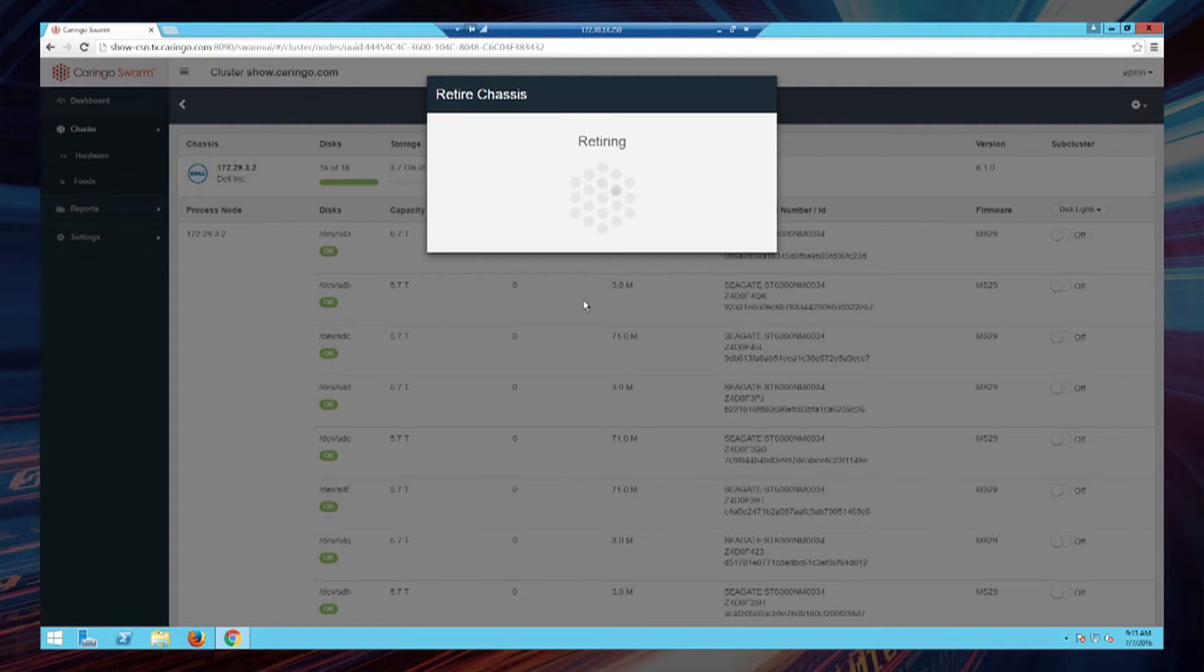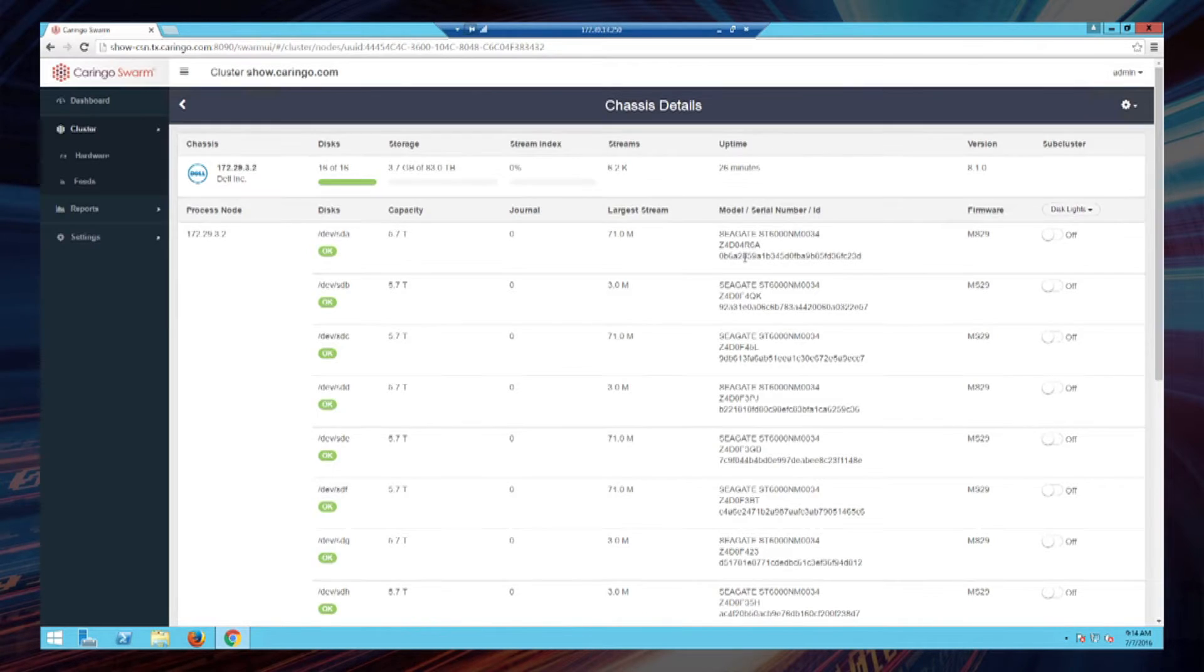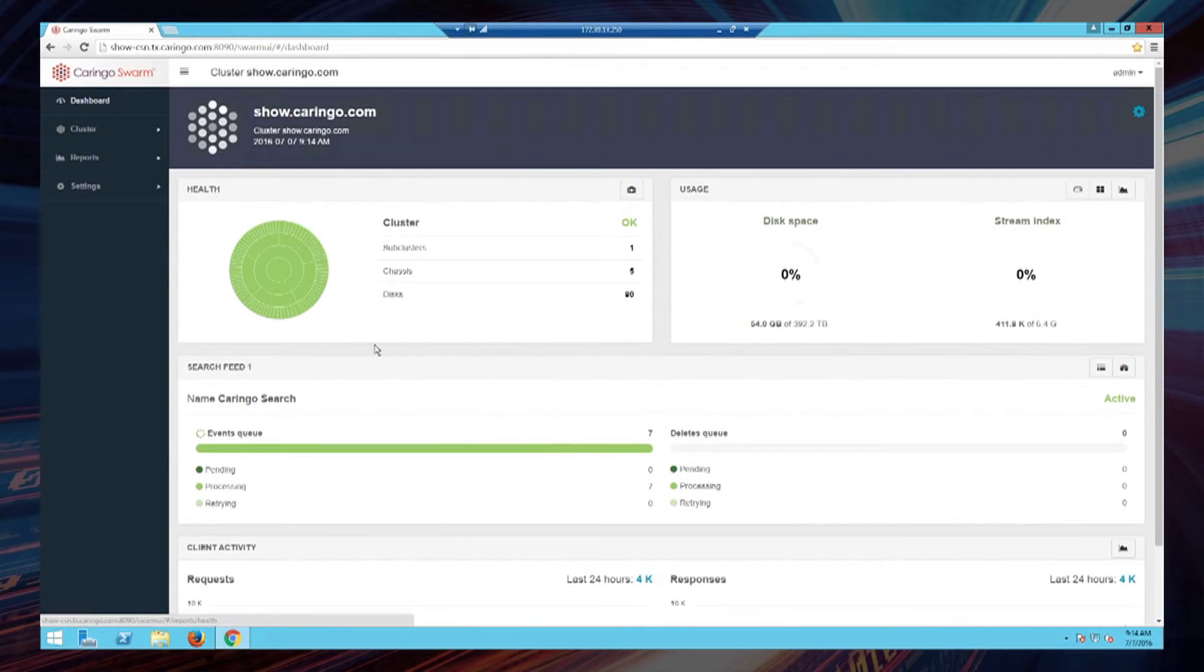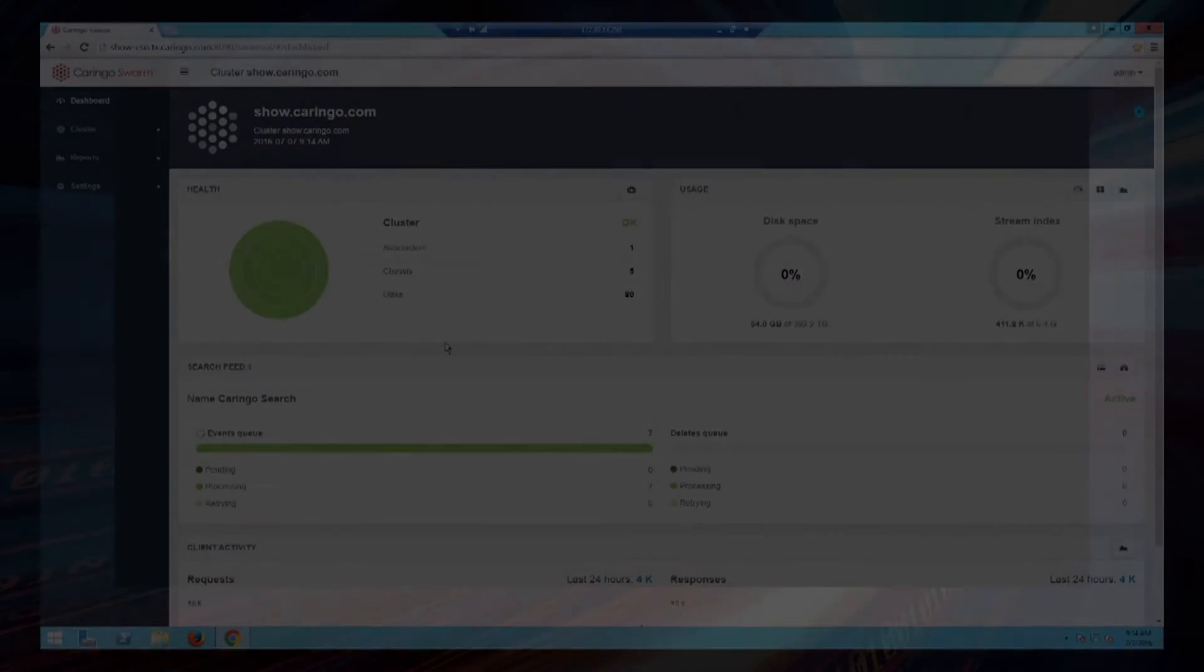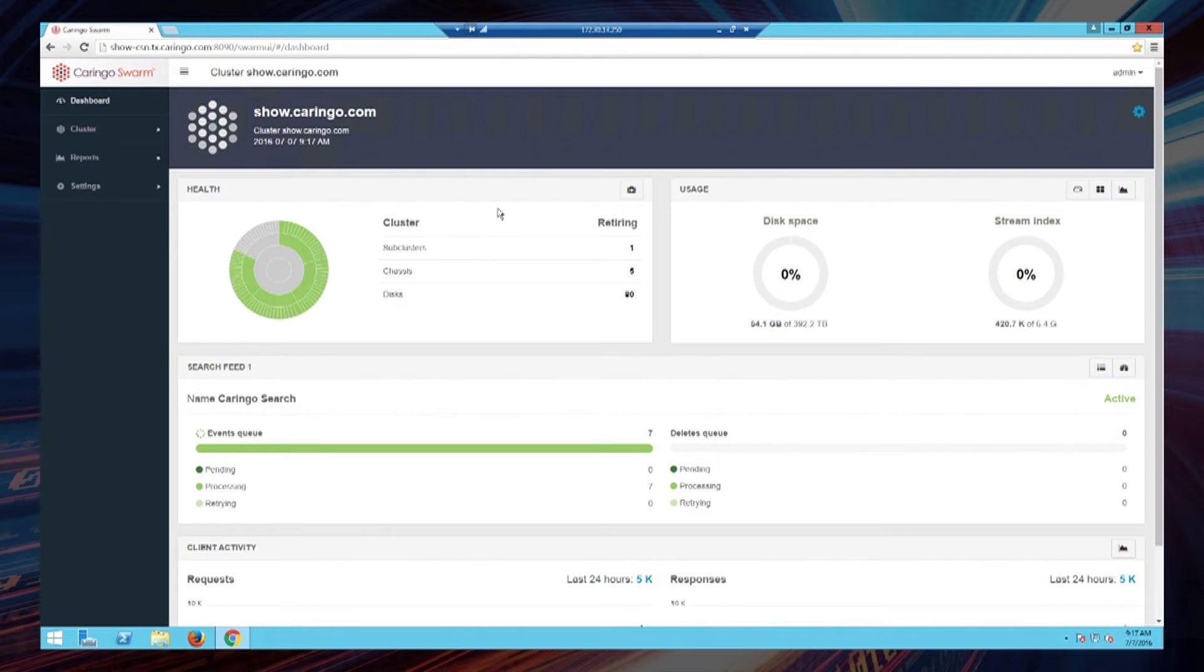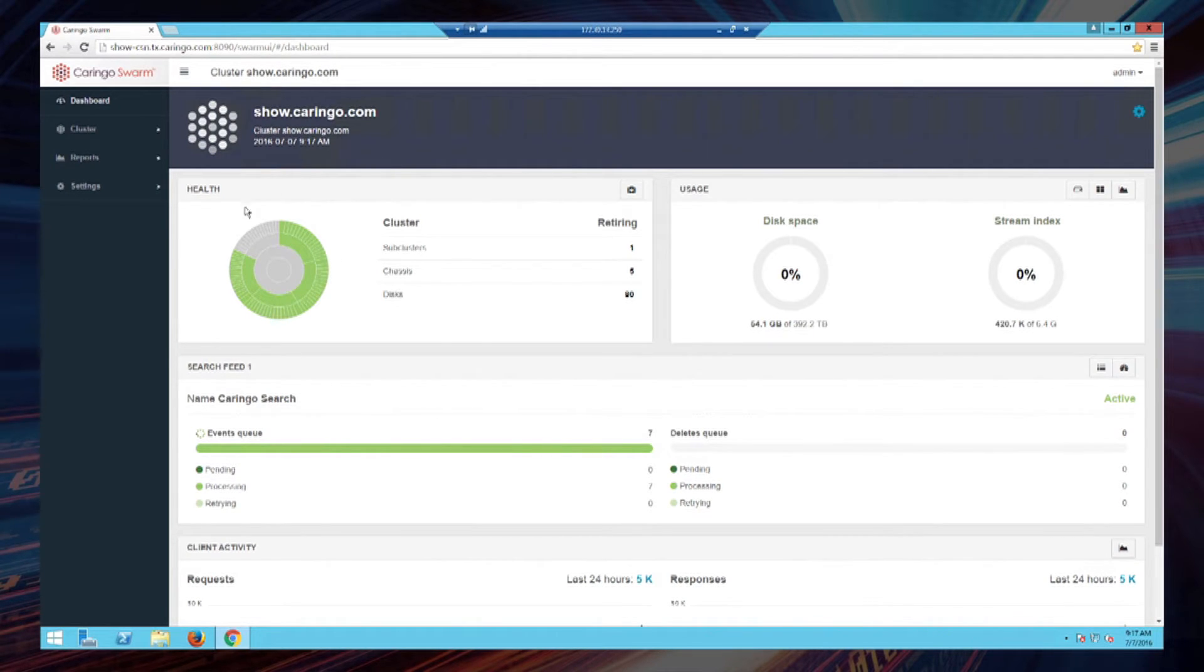Okay, so at this point it is now going through the drives in this system and has now issued the retiring command. Let me come back to the dashboard. Now you can see in our cluster status, which was all green previously, is now a little more interesting looking.